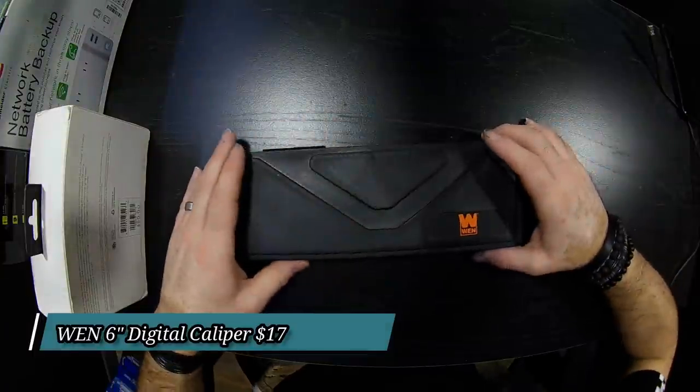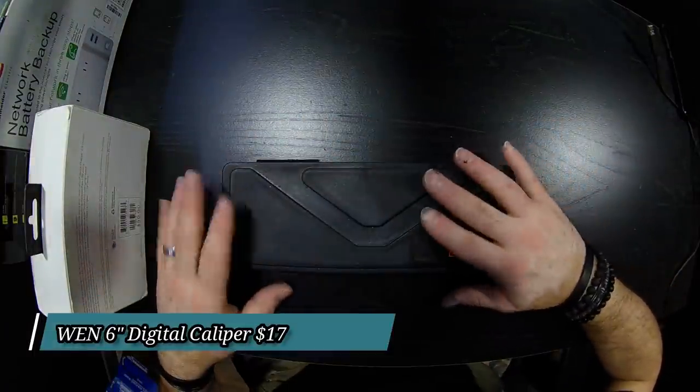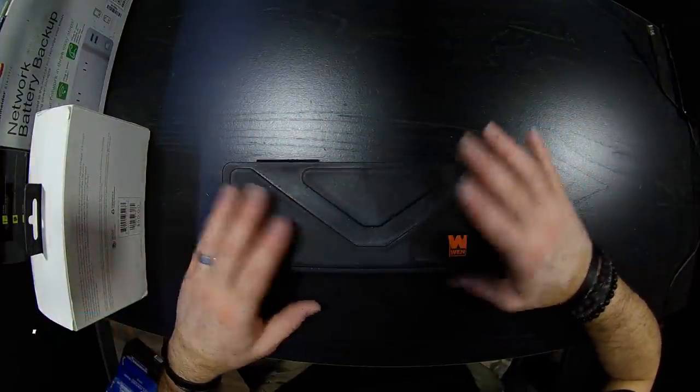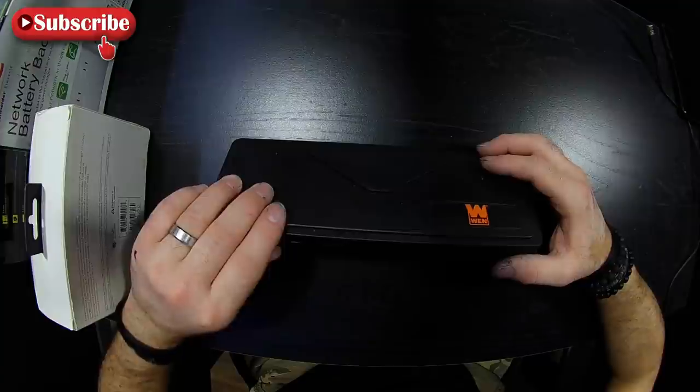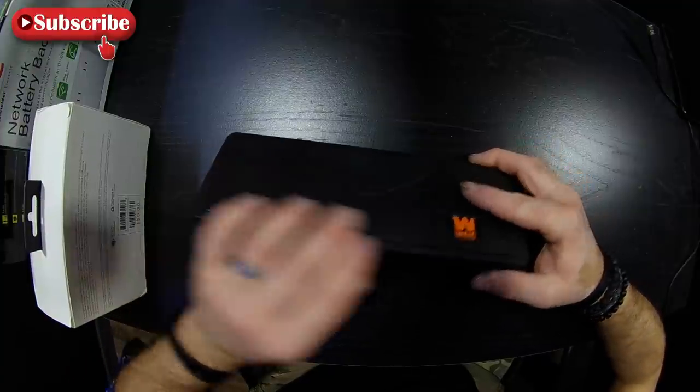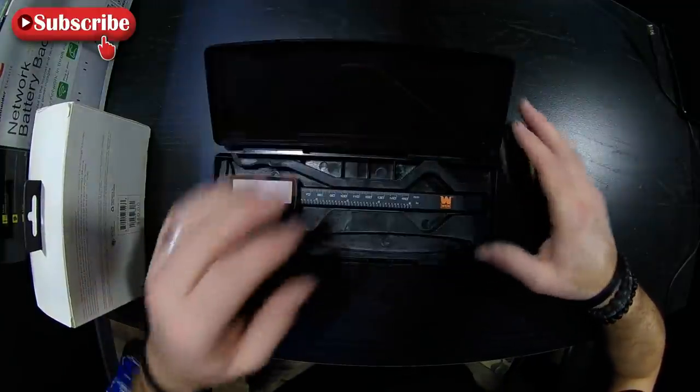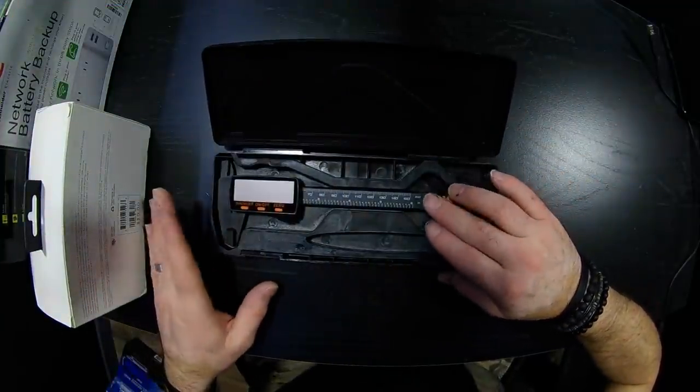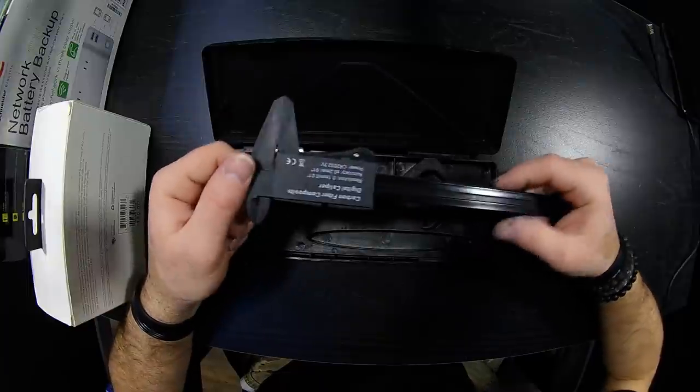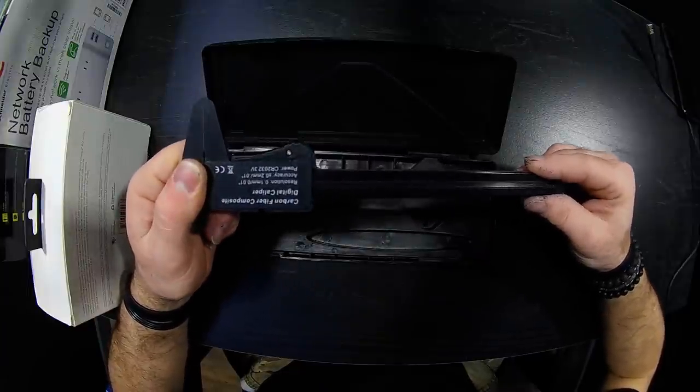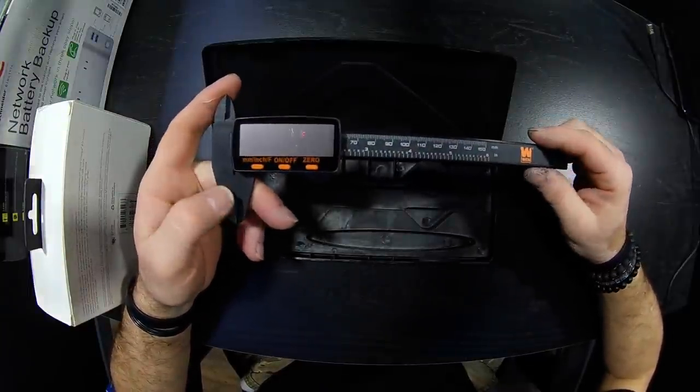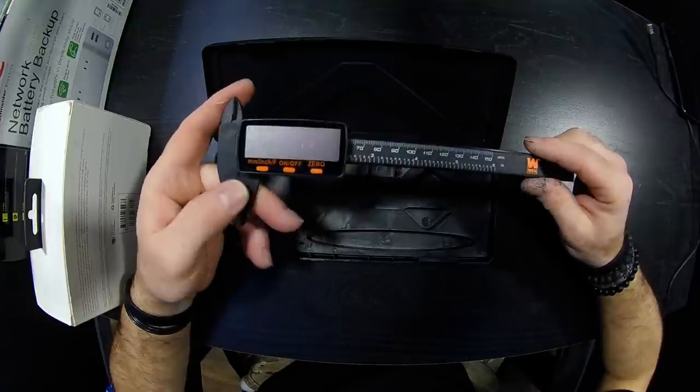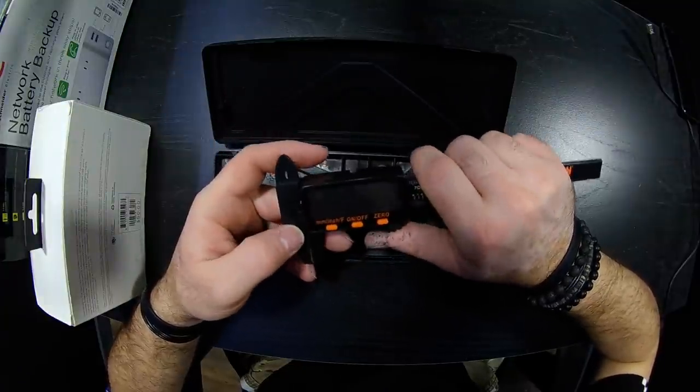I bought these calipers for my 3D printer. Now this was extremely cheap, this was like ten dollars. This is another brand that I use a lot. These are plastic, so I know a lot of people don't like plastic, and the problem with the plastic is they're not very consistent.